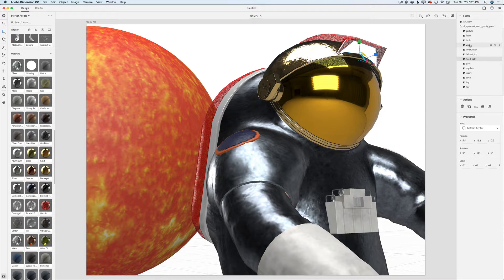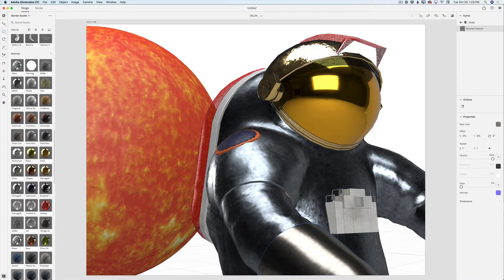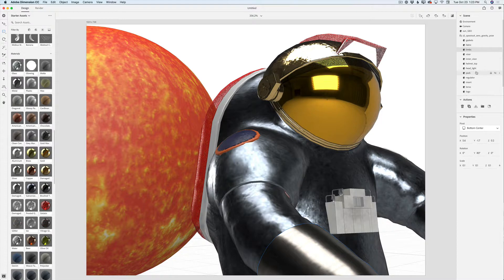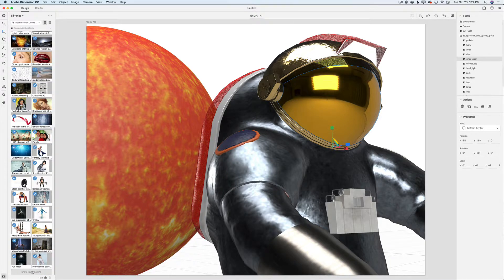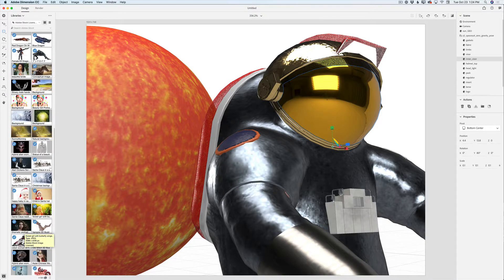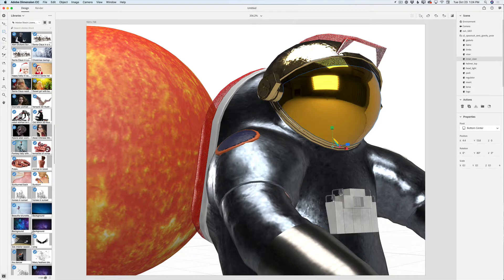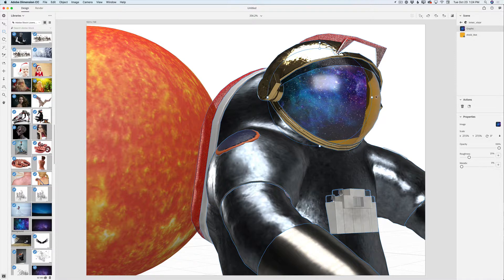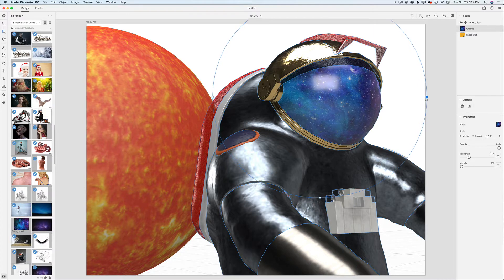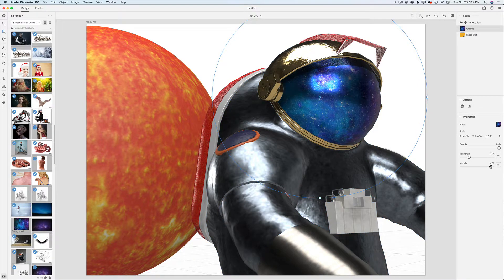Continuing to apply different beautiful materials. Now I'll click on the helmet screen and switch to my Libraries panel, then to the Adobe Stock licensed library, where I have all the images I downloaded and licensed from Adobe Stock. I'll select one image I'd like to use, drag it into the astronaut's helmet screen, and resize it.